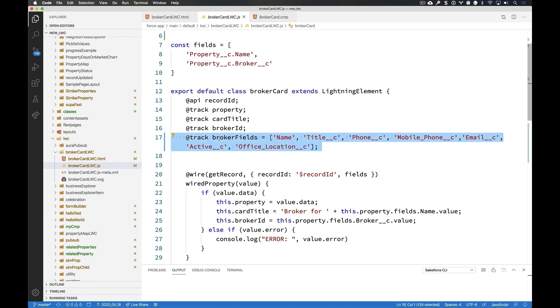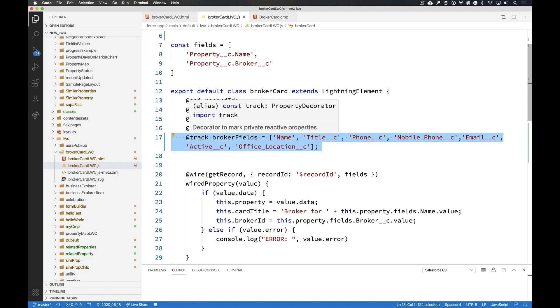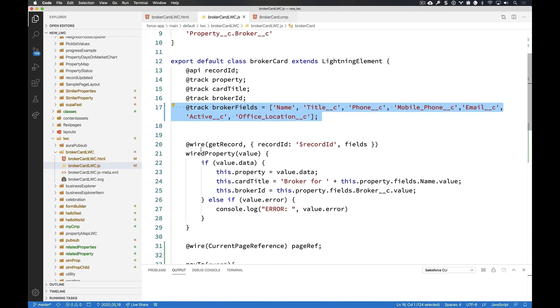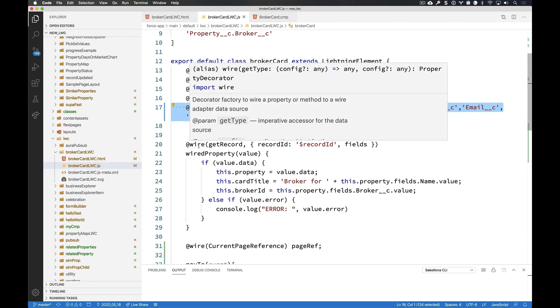If I simply want the component itself to track values internally, for example, in this string array that I'm calling broker fields, then I use the @track decorator, which says anytime this value changes, redraw the component, rebuild the component.